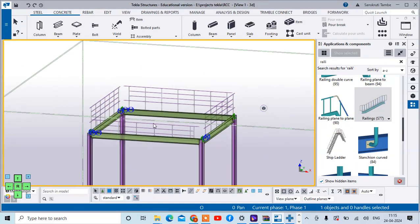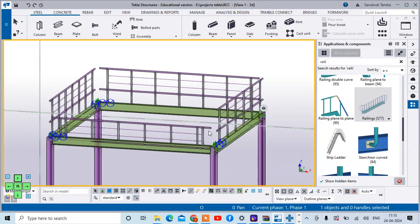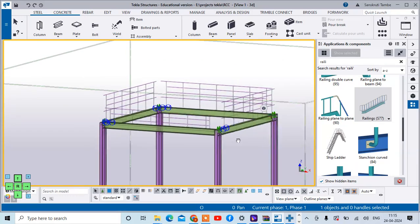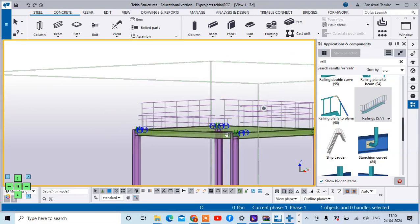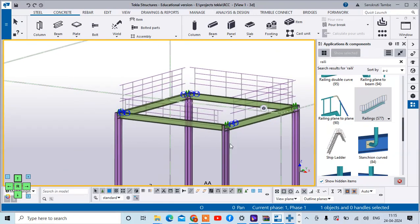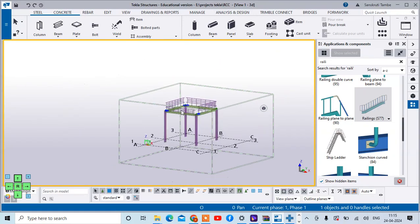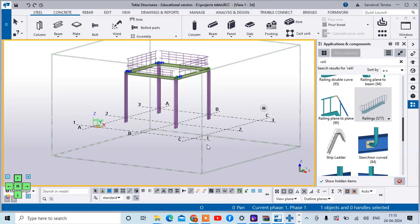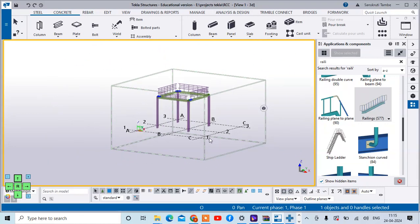So like this you can also create the hand railings for the members in Tekla Structures. For today we stop here. In the next videos we will see a few more components in Tekla Structures. Thank you so much.